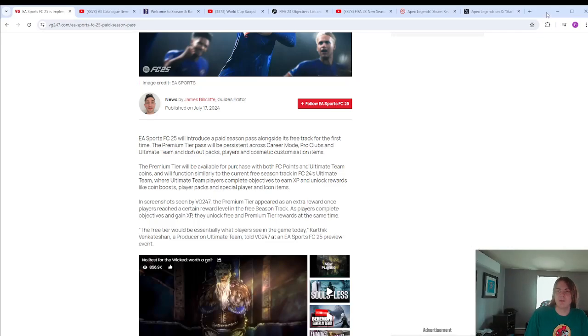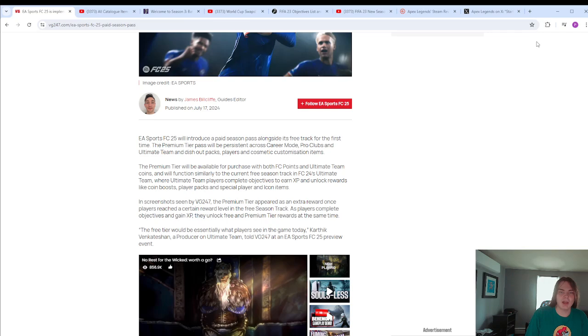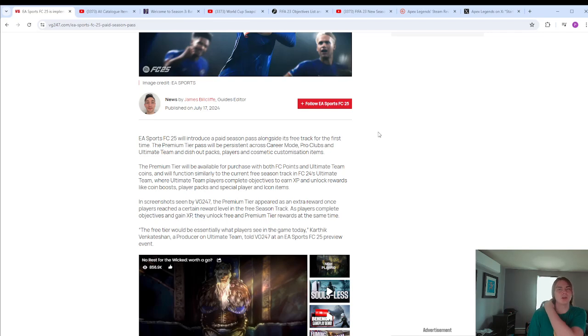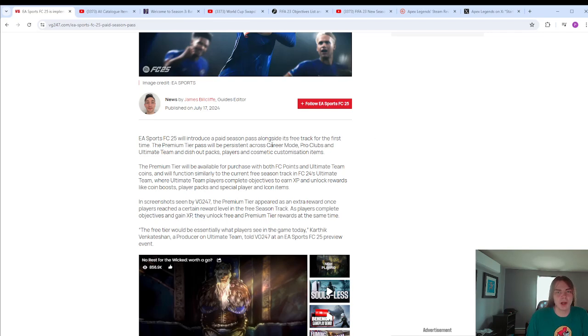What's up everybody? Today I wanted to go over the EA FC 25 paid season pass. I've seen a lot of people go over it and I don't think they're doing a very good job of covering it or bringing up examples of why it could be a problem. I've got some examples so I figured I would fill that gap.